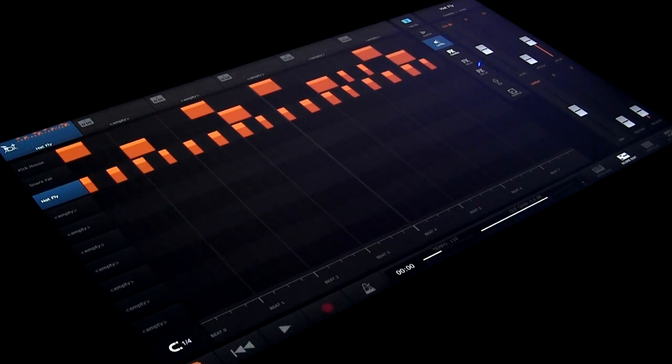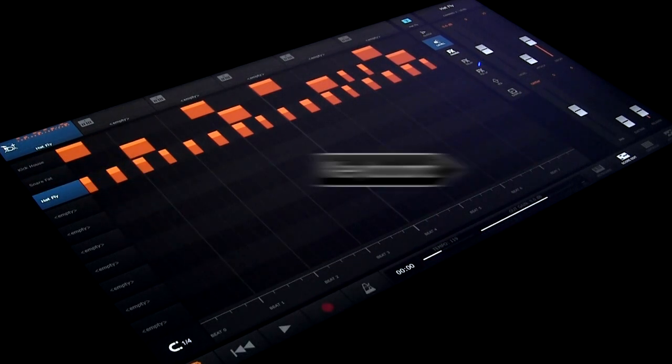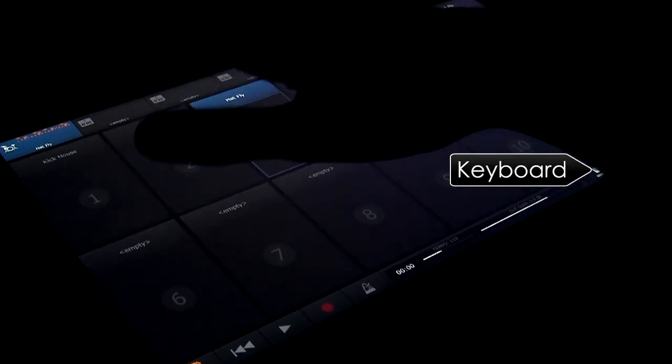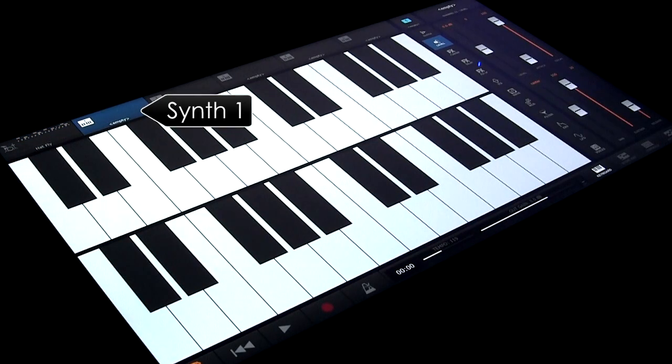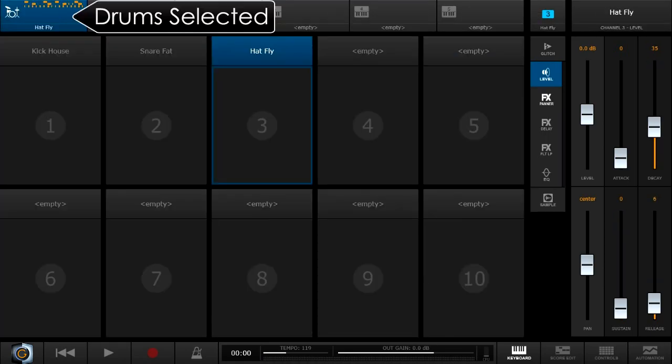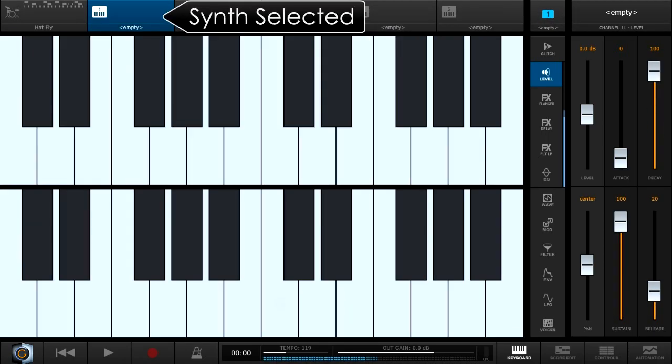Now that we have a beat, let's add some melodic parts. Select the keyboard tab and now the first synthesizer part. Note how the keyboard tab will show drum pads or the keyboard depending on what's selected.